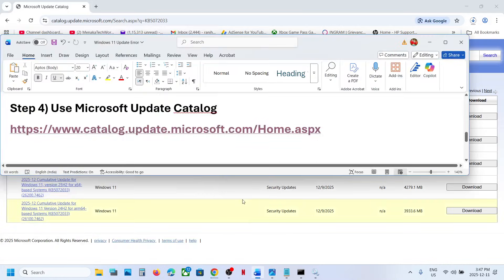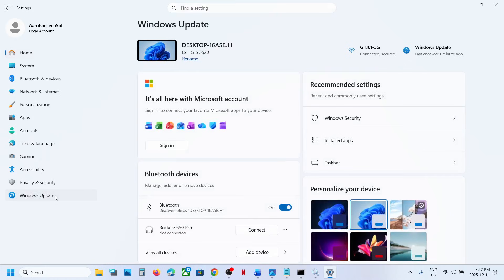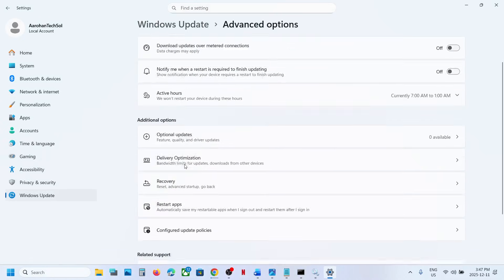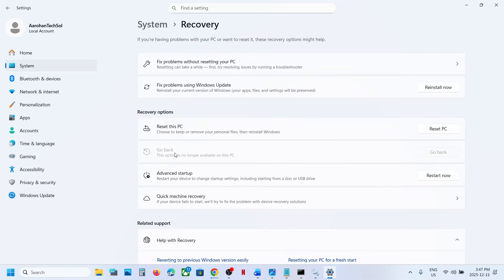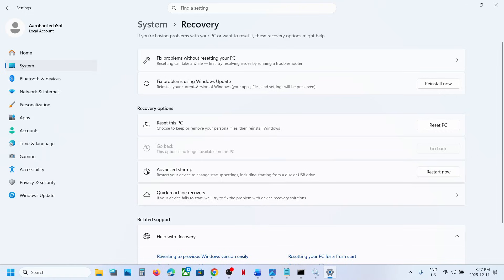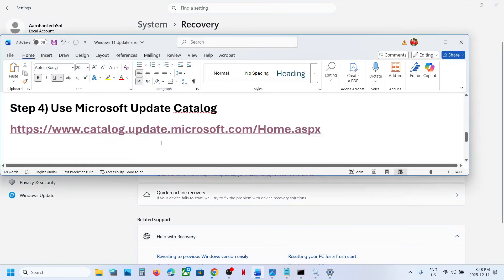If it's still not working, open Windows Settings, go to Windows Update, go to Advanced Options, scroll down, and go to the Recovery option. Here you can see 'Fix problems using Windows Update.' This will reinstall your current version of Windows — your apps, files, and settings will be preserved. Click on reinstall now. This process will take some time. Once done, restart your computer and check.